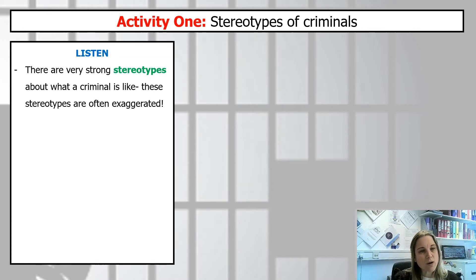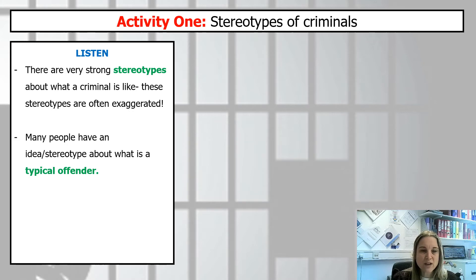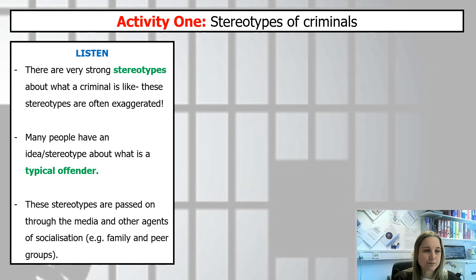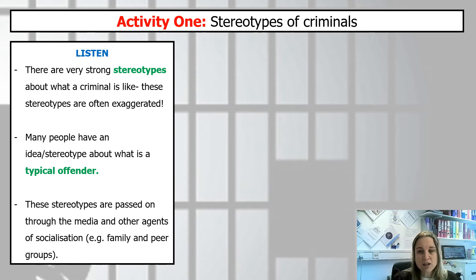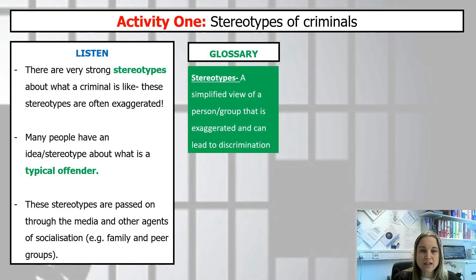There are very strong stereotypes about what a criminal is like, and these are often exaggerated. A lot of people have an idea of what they think a typical offender might look like. When they hear the word 'criminal' or 'offender,' they immediately think of a particular set of characteristics, and these stereotypes are passed on through the media and through other agents of socialization — your peer group and your family.